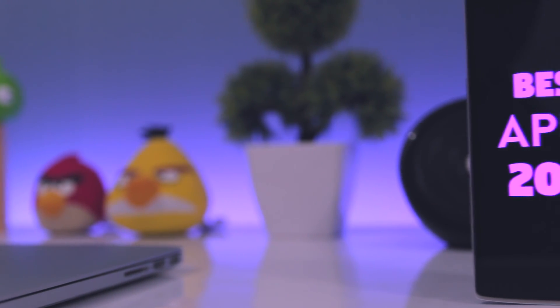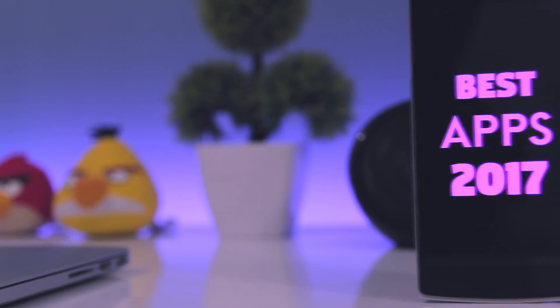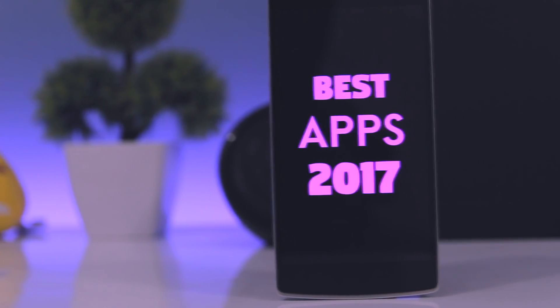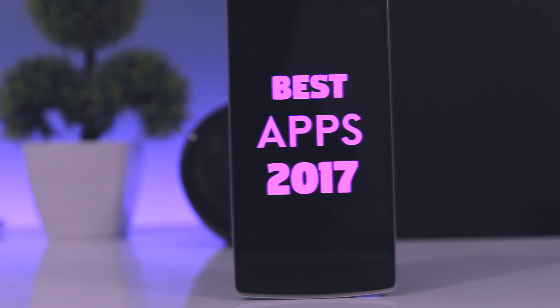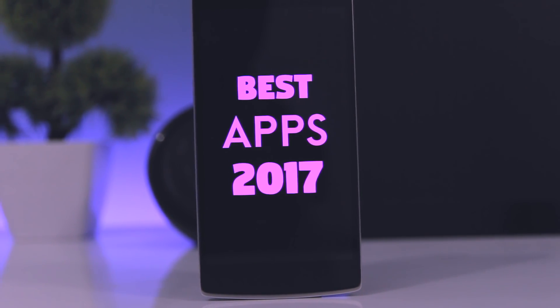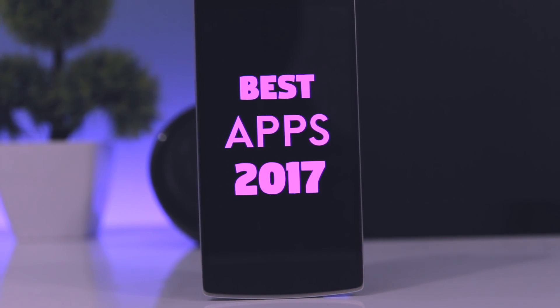Hey guys, welcome back. In this video, we're going to look at the best Android apps for 2017. So, let's get started.